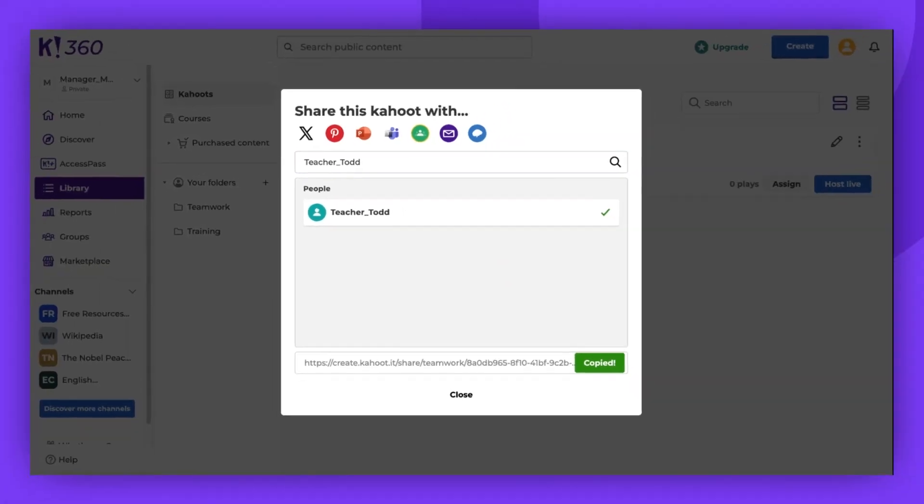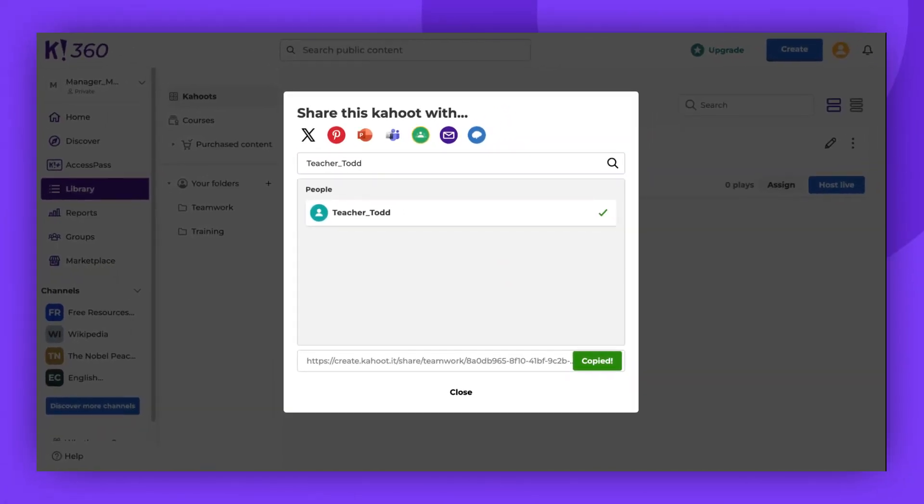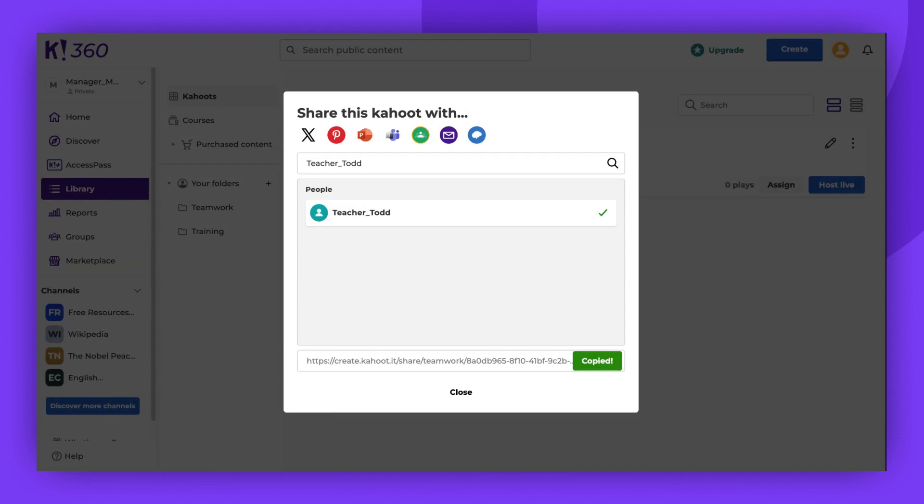The kahoot shared this way can be public or private. The users you share it with will find it in the Shared with You tab in their library. Please note that you cannot unshare the kahoot, and it can't be removed from the Shared with You tab unless you, the creator, delete the original kahoot you shared.